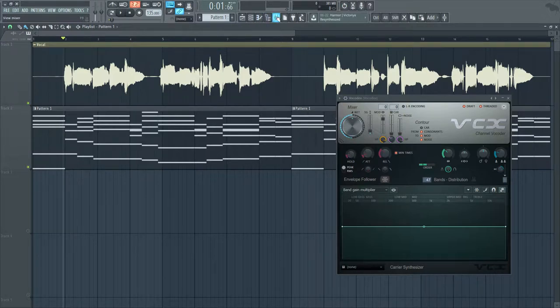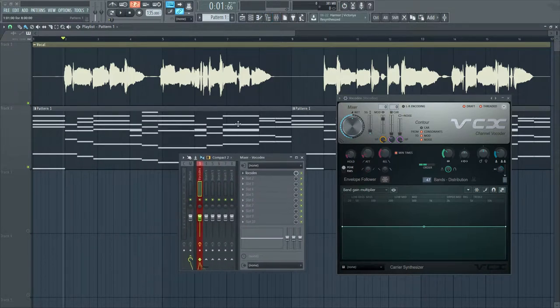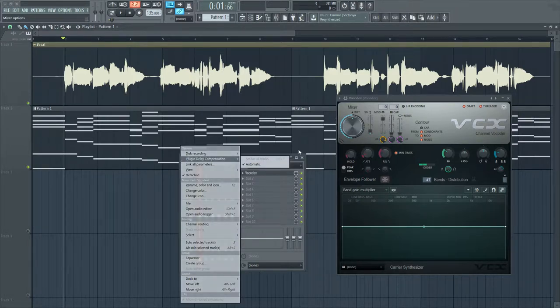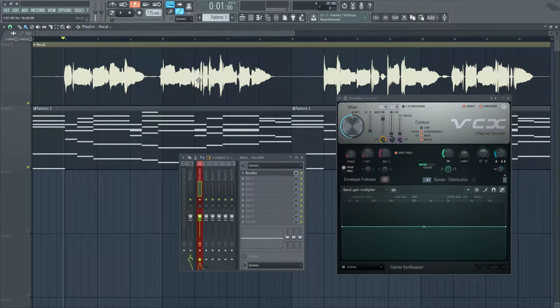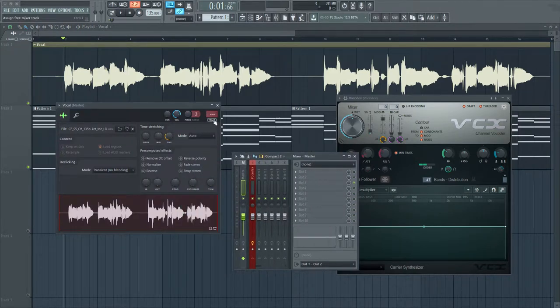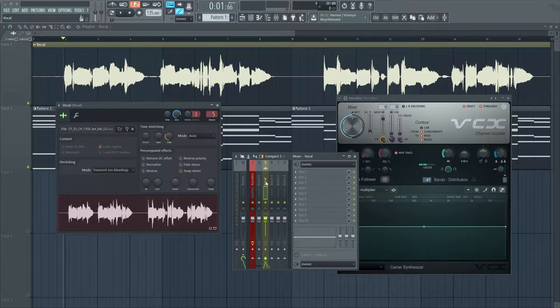Now I open up my mixer, and I need to add the vocal and the pattern to the mixer. I'm going to open up the vocal and assign it to a new mixer channel by clicking this button. You can see it's added. I'm just going to move this to the left by holding Shift and scrolling.